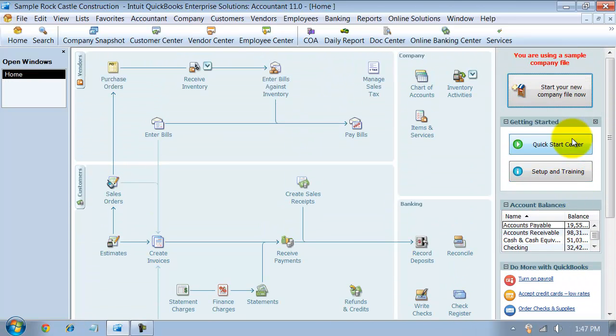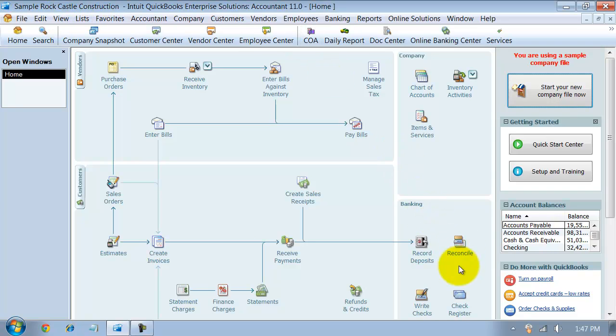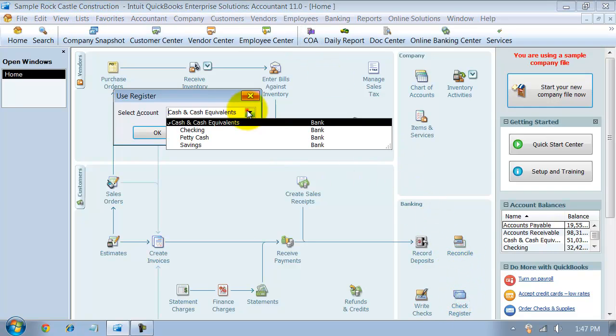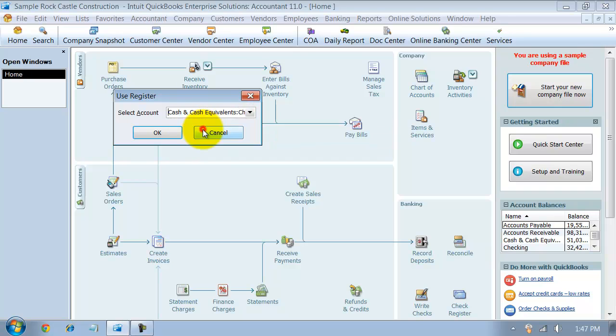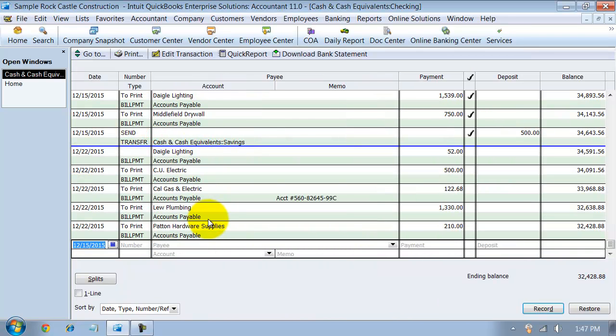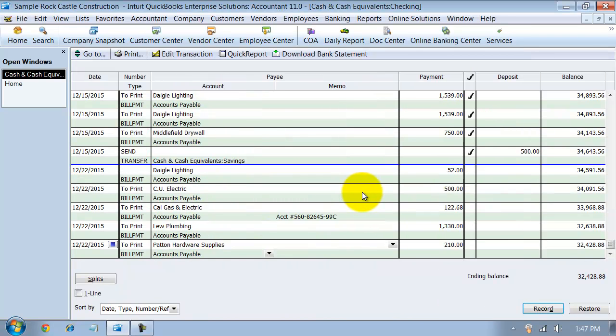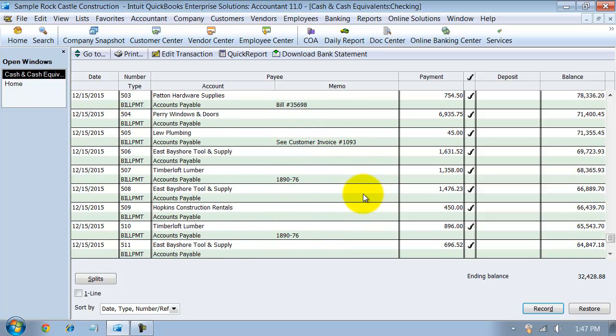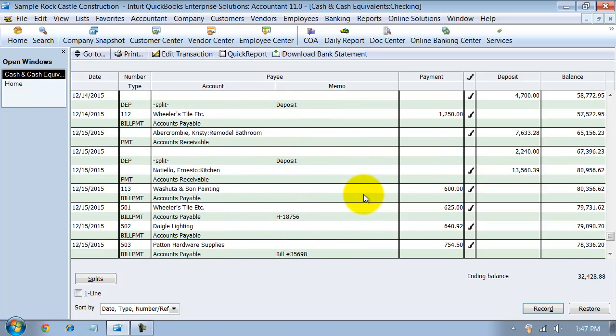Now when I go look at my register, we're going to go into our bank register for the checking account first. OK. So we have that deposit being made. It's on the 15th. So I have that deposit being made right here, $2,240. That's all that hits the bank.